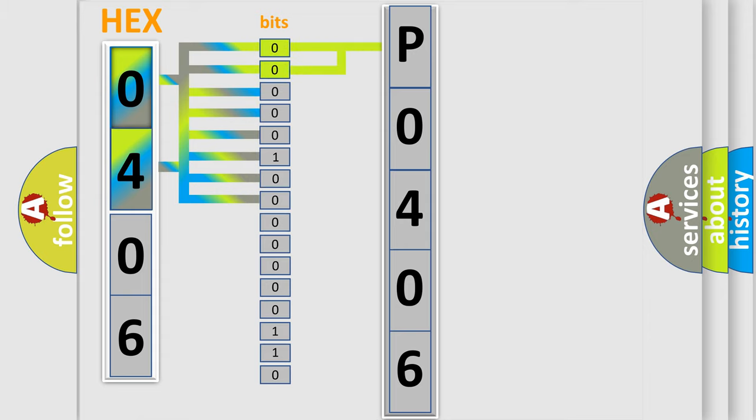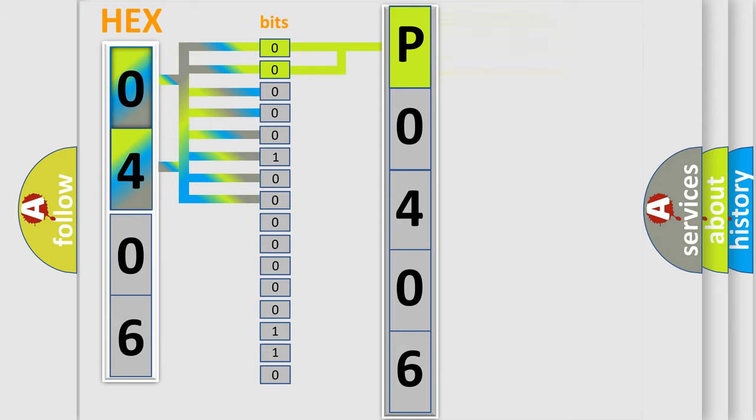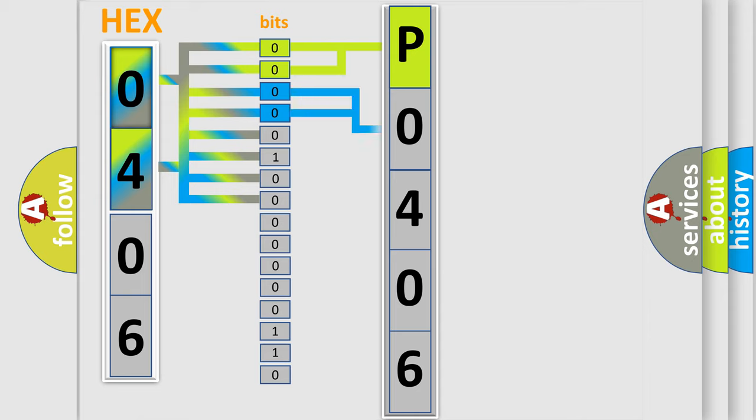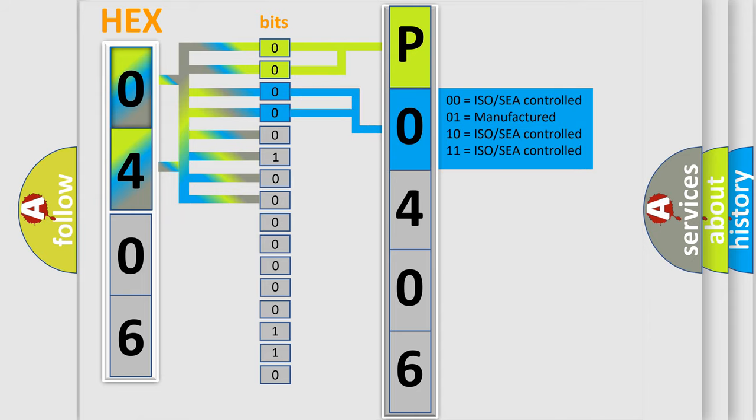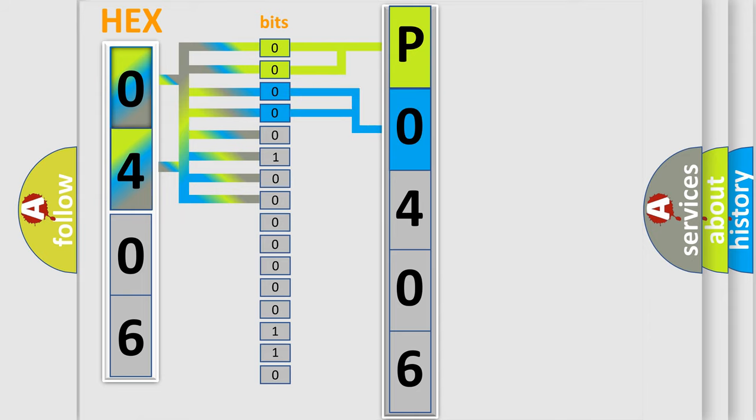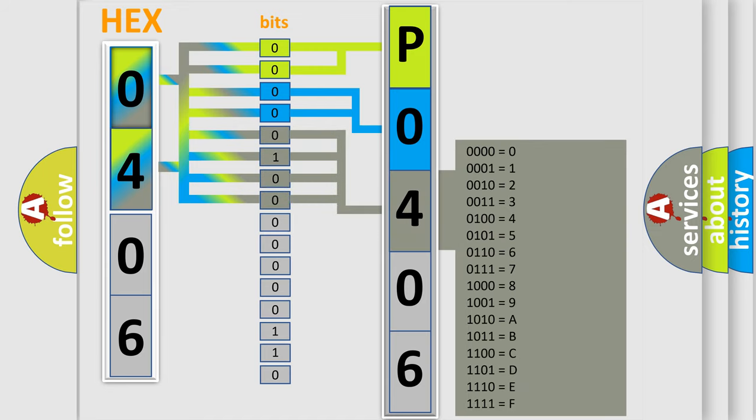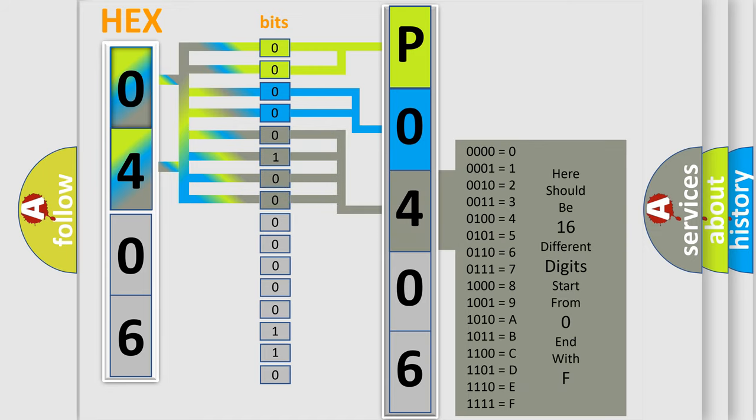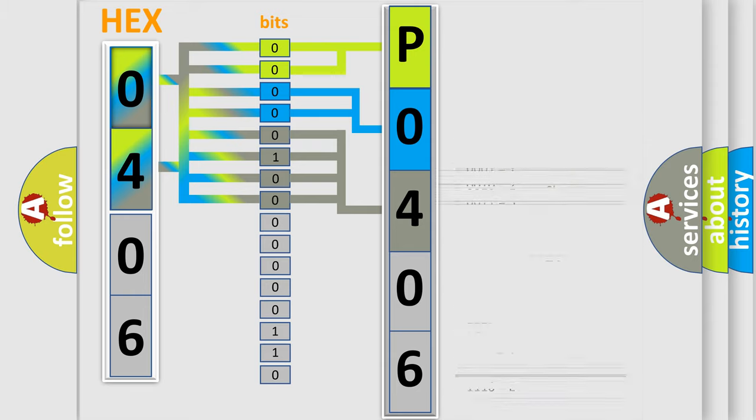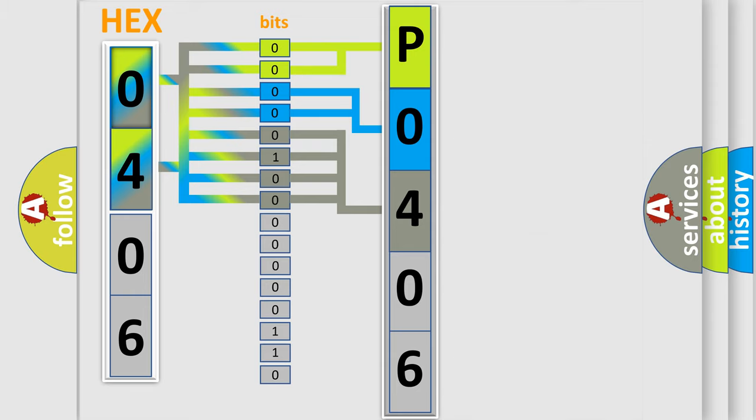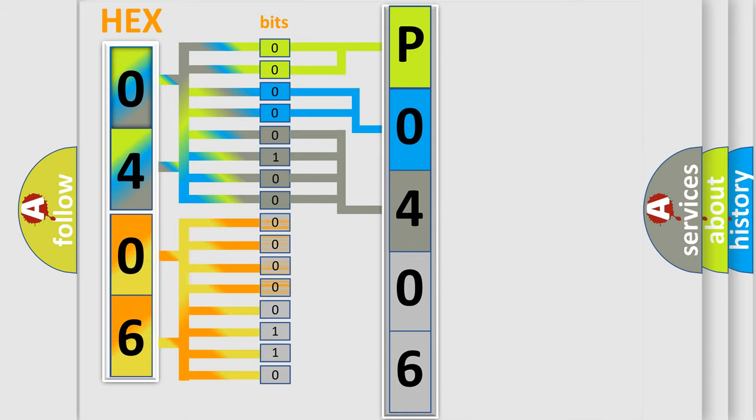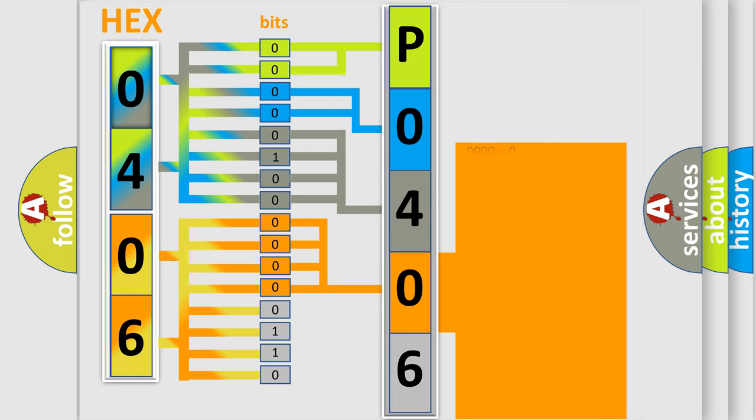By combining the first two bits, the basic character of the error code is expressed. The next two bits determine the second character. The last bit styles of the first byte define the third character. The second byte is composed of eight bits. The first four bits determine the fourth character, and the combination of the last four bits defines the fifth character.